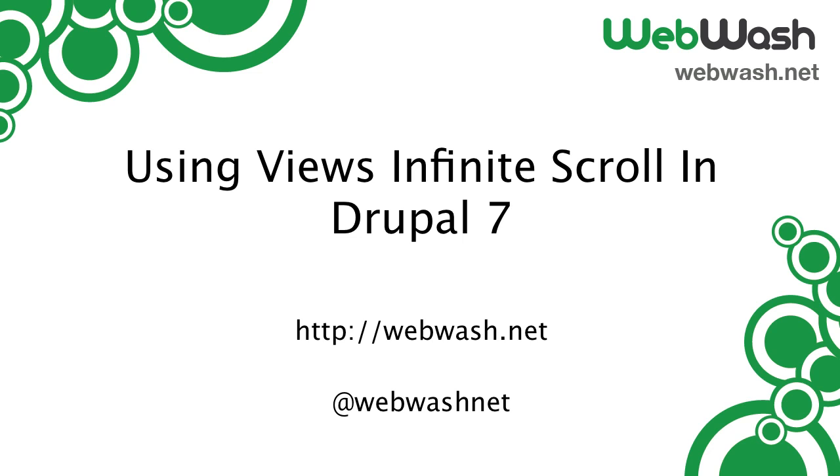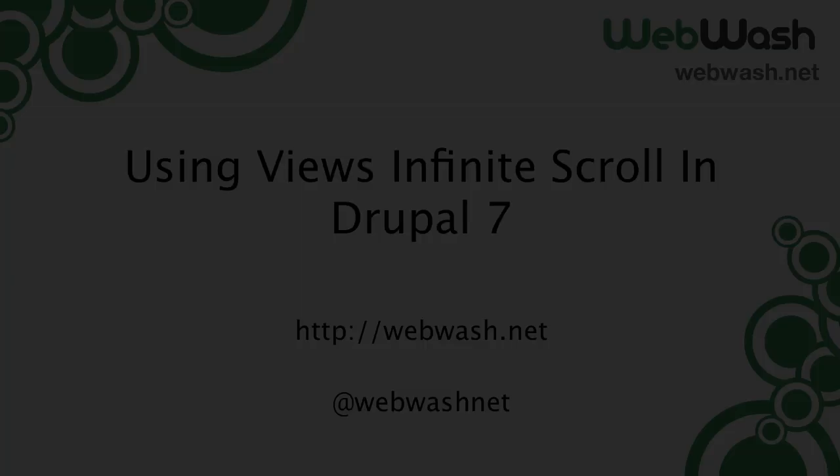If you want to learn more about Drupal, check out our website at webwash.net or follow us on Twitter at webwash.net.